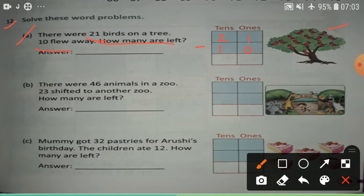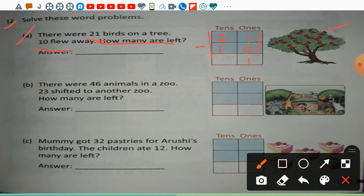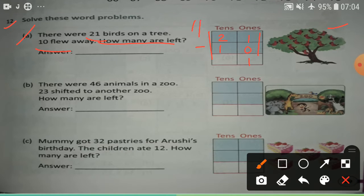First, subtract the digit in the ones place. 1 minus 0 — same number, write 1. Now children, tens place: 2 minus 1. Subtract the digit in the tens place. Draw the lines. 2 minus 1, left 1. So the answer is 11.